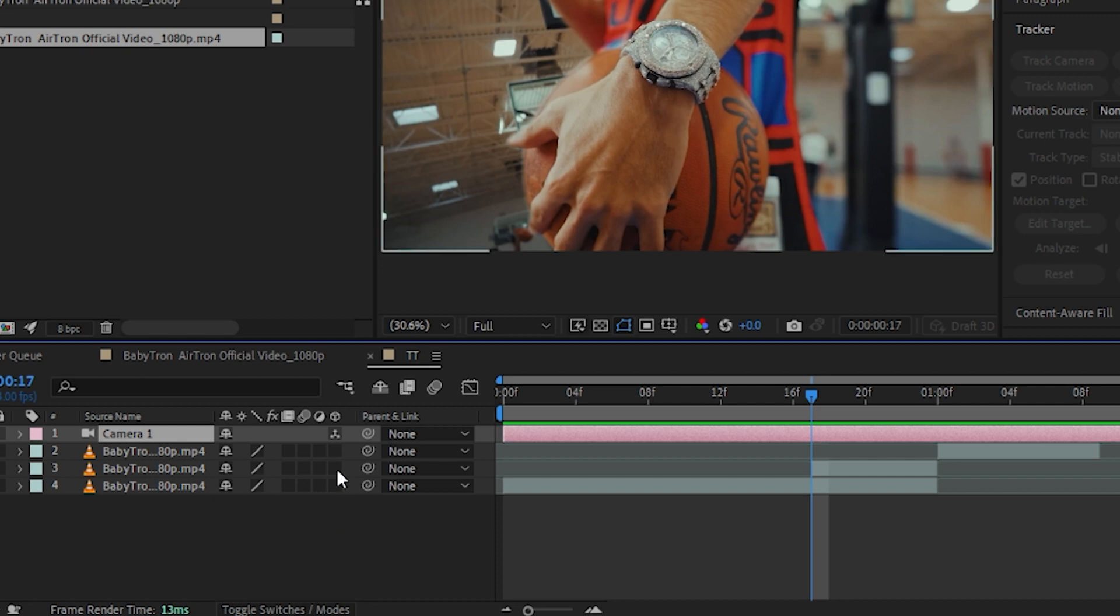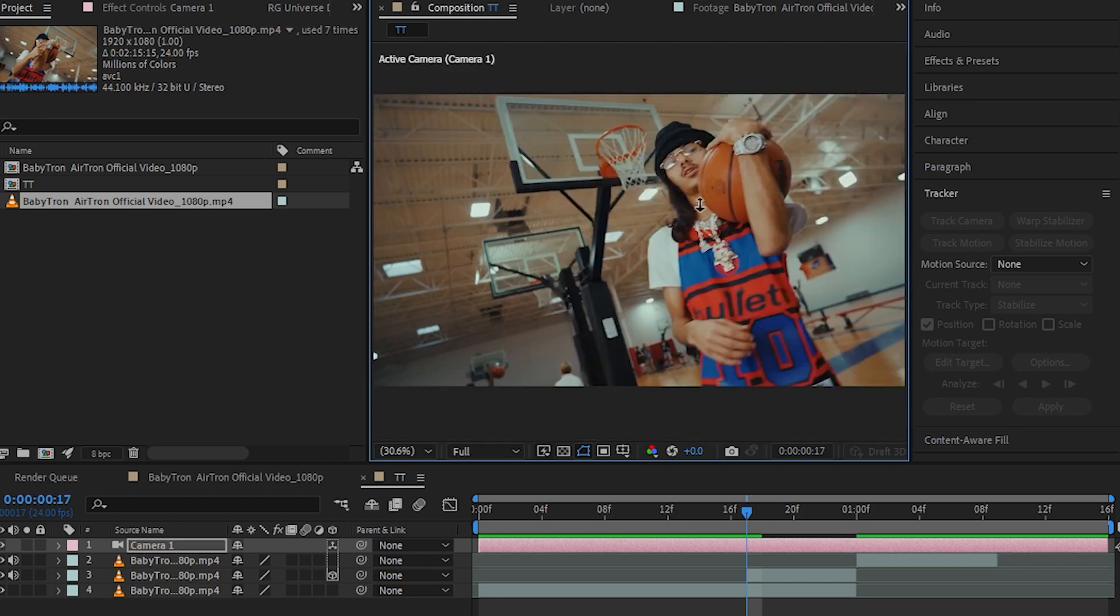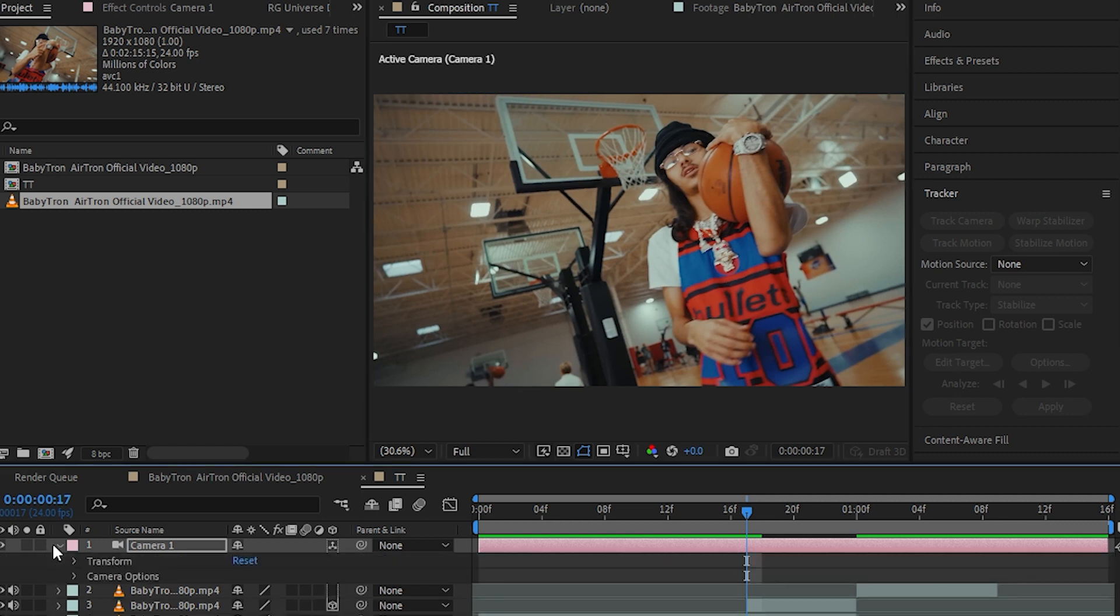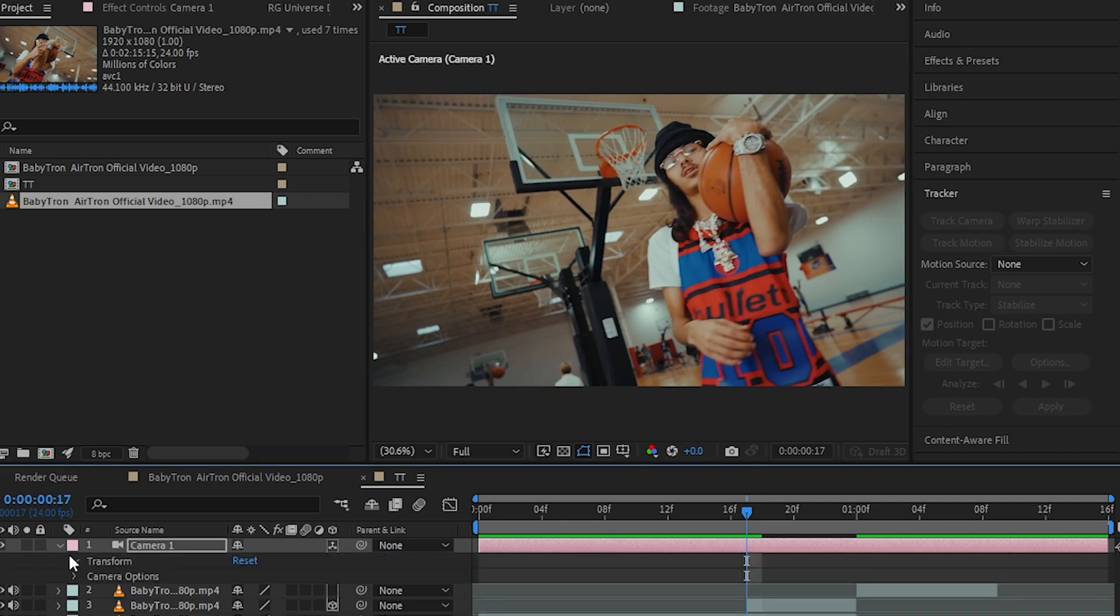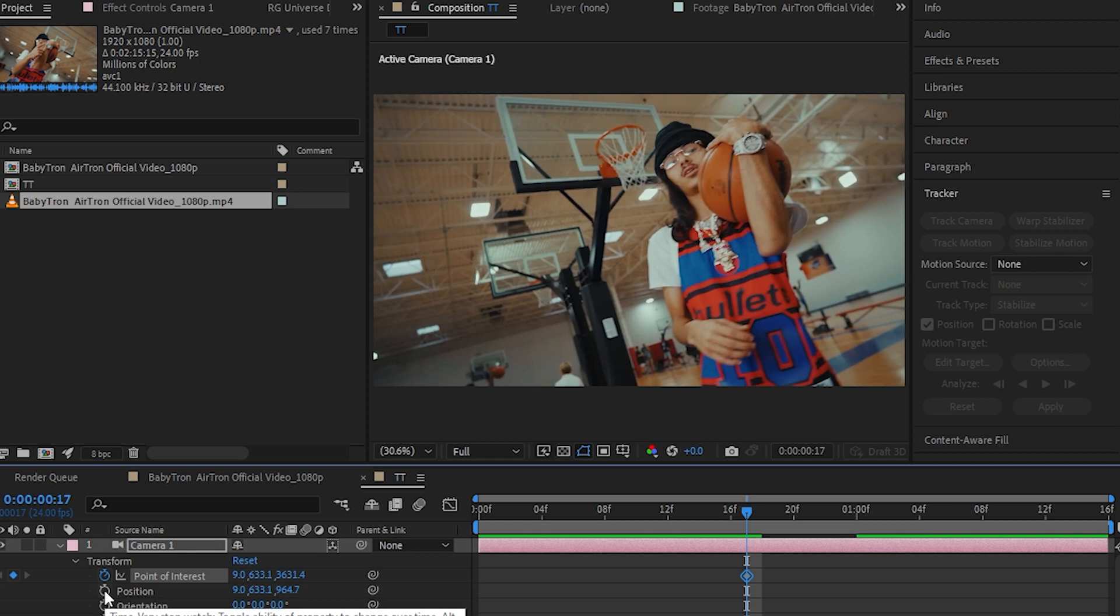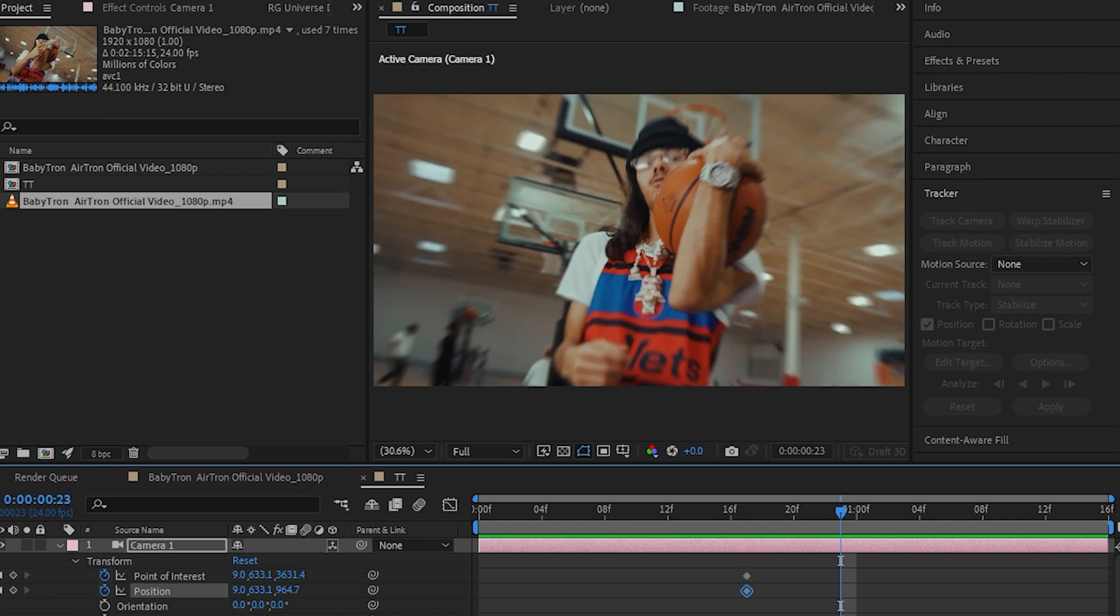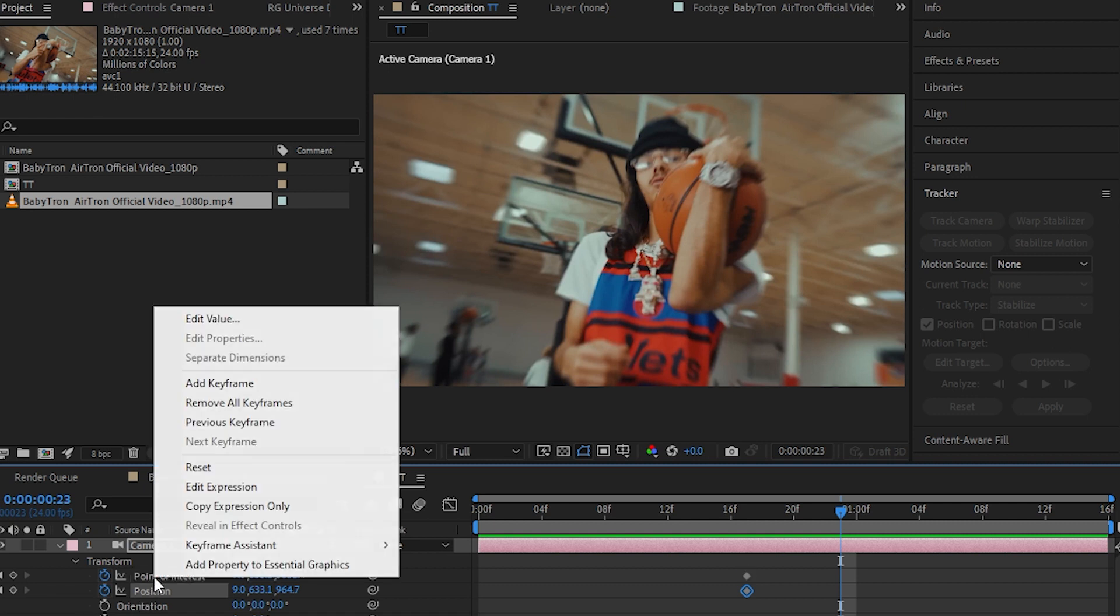Then, enable the 3D cube on your layer like that. Hit Z to bring up the zoom tool and zoom in into your clip until your mask is not visible. And go to your camera, transform and animate the point of interest and the position. Go a few frames forward and then just reset both of those.